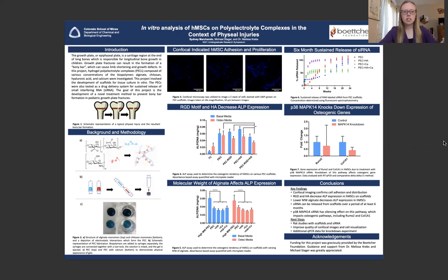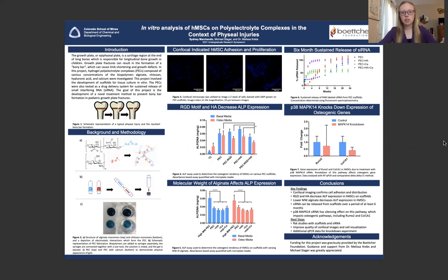Physial injuries, commonly known as growth plate injuries, are breaks in the cartilage region at the end of long bones. The growth plate is responsible for longitudinal bone growth in children, and these breaks can result in the formation of a bony bar, which can cause growth defects. Currently, treatment methods for these injuries are not largely successful, so the goal of this project was to develop a novel treatment method using biopolymers.